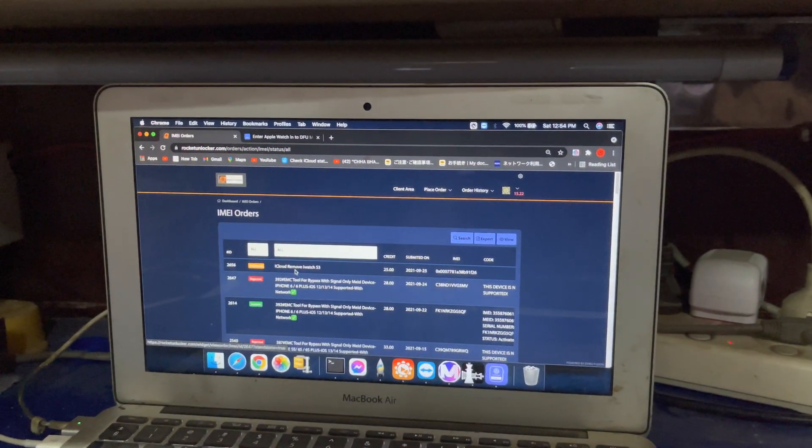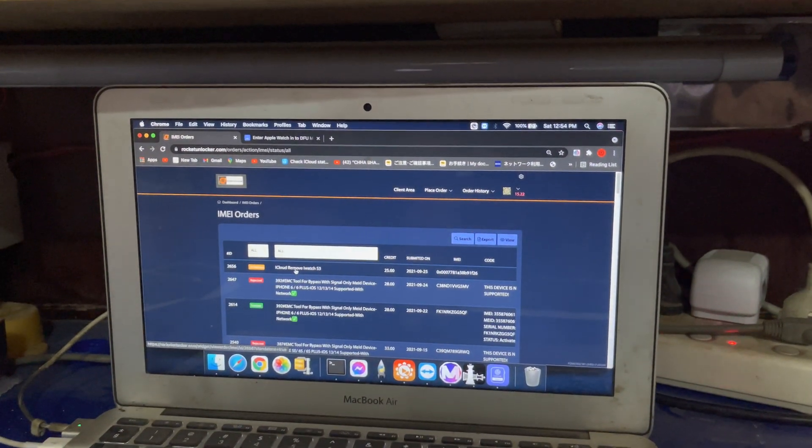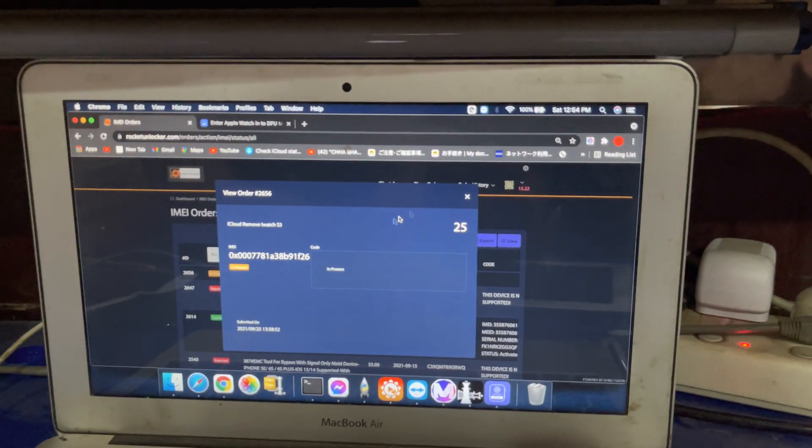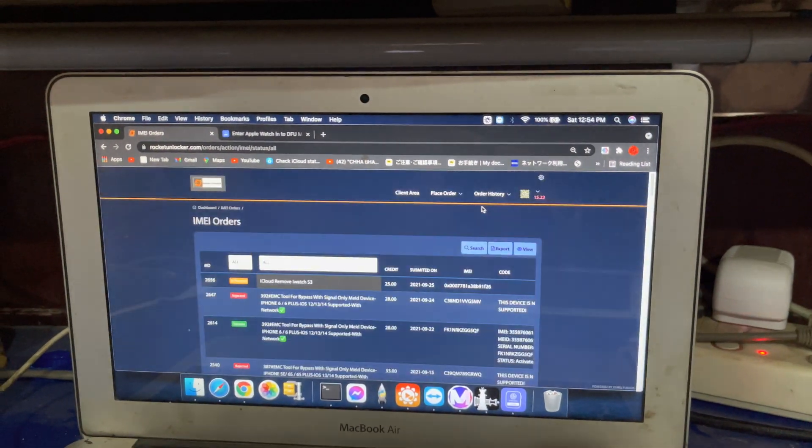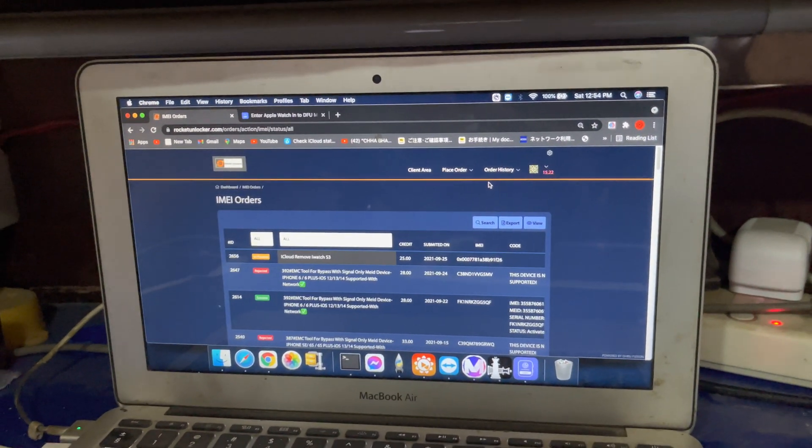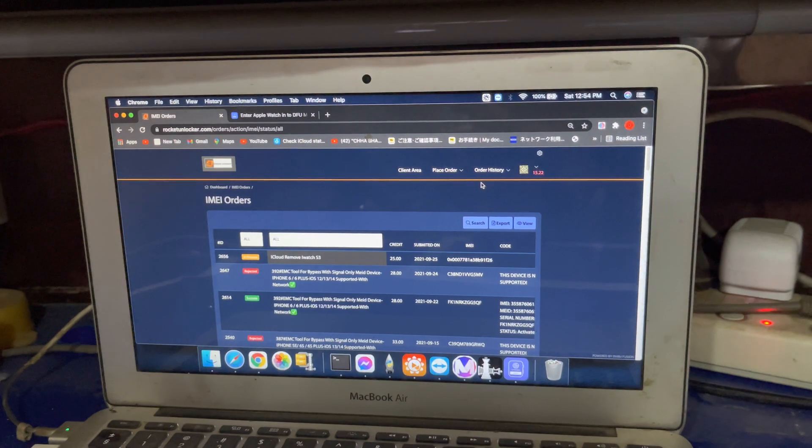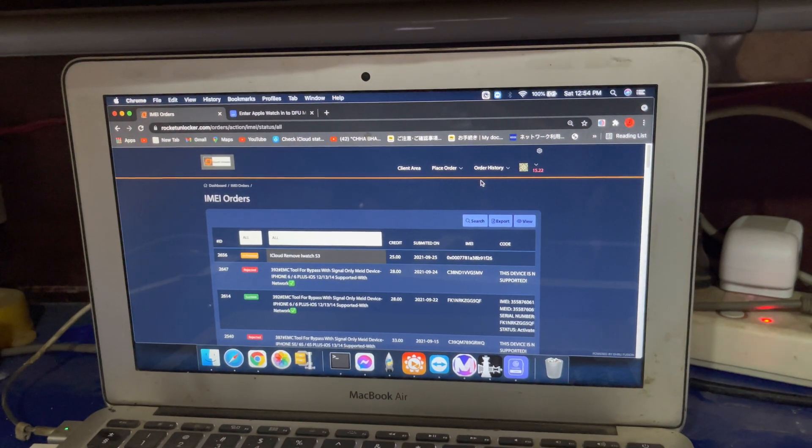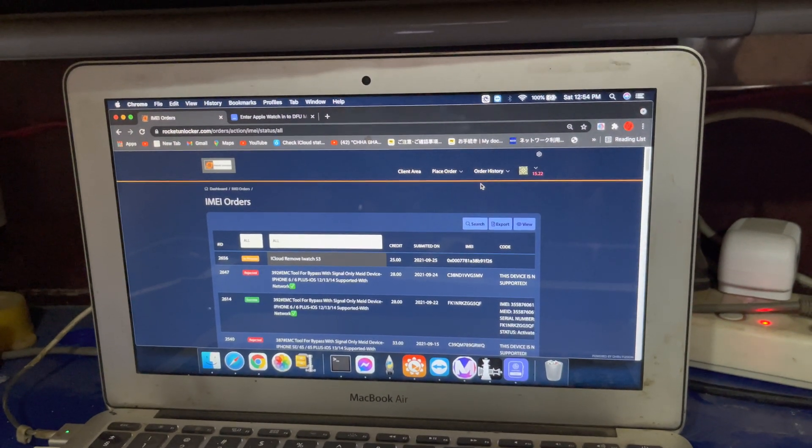After placing this order, you can see this order is in process. Wait for success here. Then we will start our bypass process.